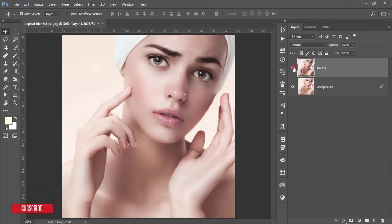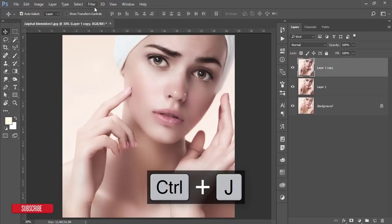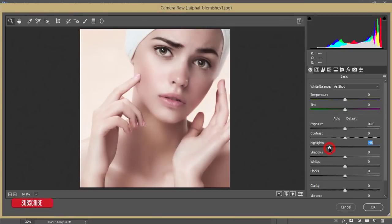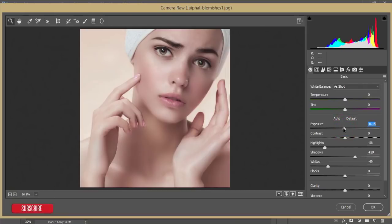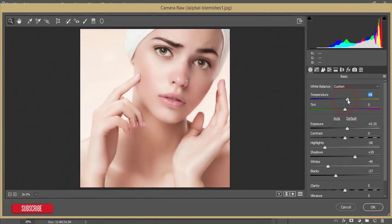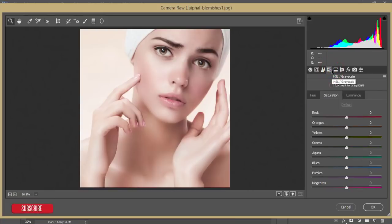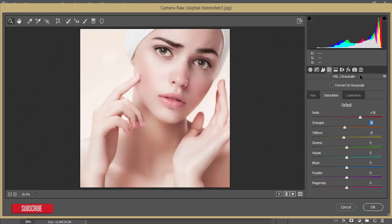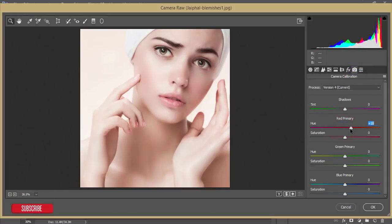After that, press Ctrl+J, then go to Filter and Camera Raw Filter. From here I'll add color correction. I'll bring down the highlights, add some shadow, adjust the whites and blacks to make the photo more realistic. You can add a warm tone or cool tone as you prefer. In the HSL panel, I'll increase the red saturation and luminance, and adjust the orange and yellow luminance and saturation.